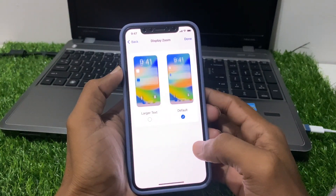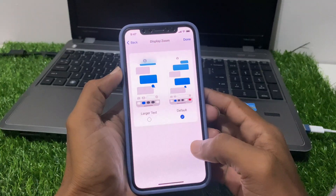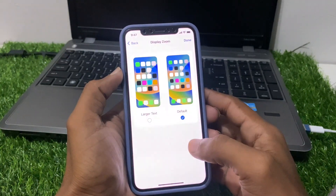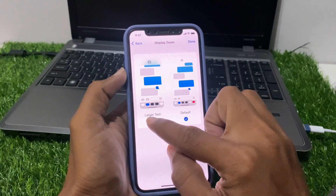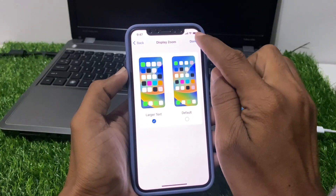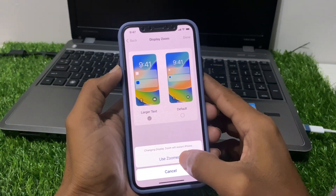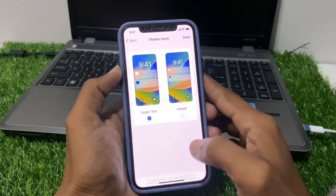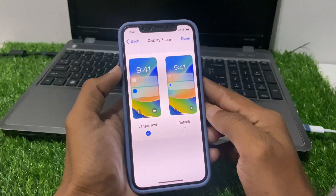Now you can see two sizes: the first is Default, the second is Larger Text. For changing the icon size, we click on Larger Text, then click on Done, then Use Zoom — click on Use. After waiting a few seconds the change is applied.